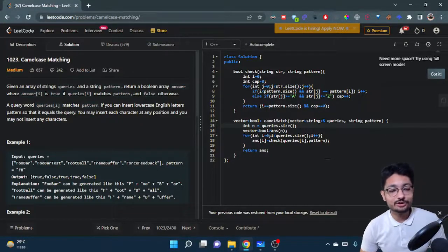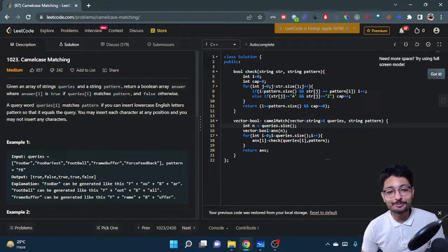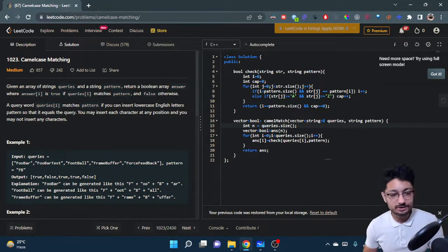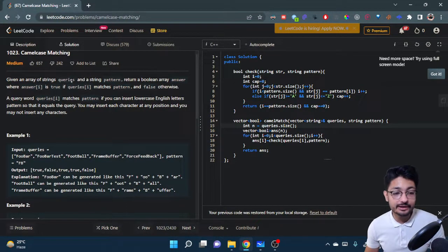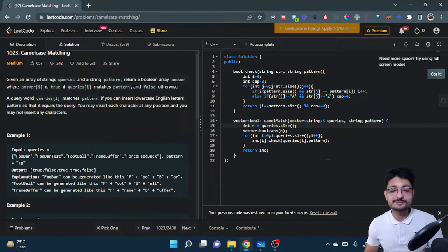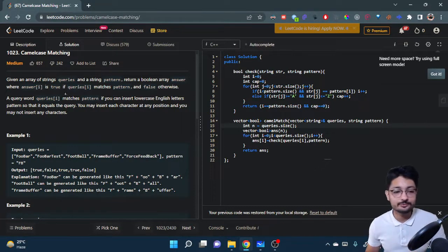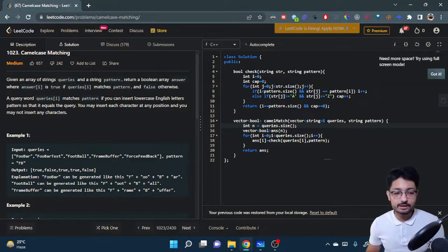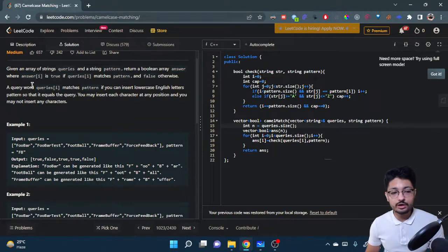Hello everyone, in this video let us talk about a medium level problem from LeetCode. The problem name is Camel Case Matching. The problem statement goes like this: you're given an array of string queries and a string pattern. Return a boolean array answer where answer[i] is true or false if query[i] matches the pattern.